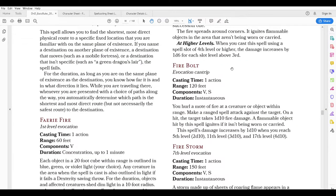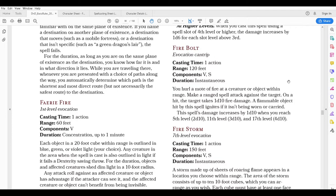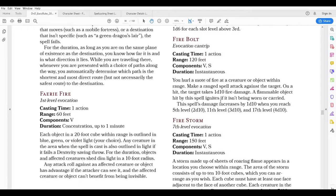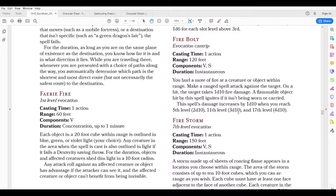The third cantrip I selected was Fire Bolt — that's an evocation cantrip, it takes an action to cast, and basically you're just hurling fire at a target. It's a 120-foot ranged attack — as good as any bow — and it does 1d10 fire damage. A flammable object hit by this spell ignites if it isn't being worn or carried. The nice thing about this spell is as your level increases: at fifth level the damage goes to 2d10, at eleventh level you roll three ten-sided dice, and finally at seventeenth level you're rolling four ten-sided dice just for throwing out this simple cantrip.